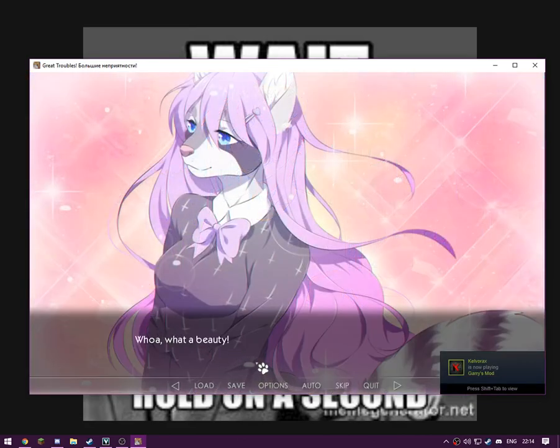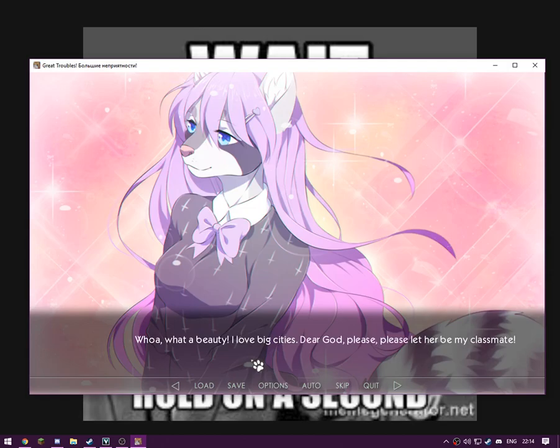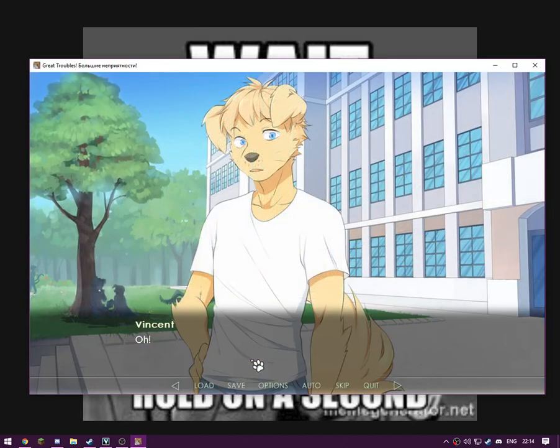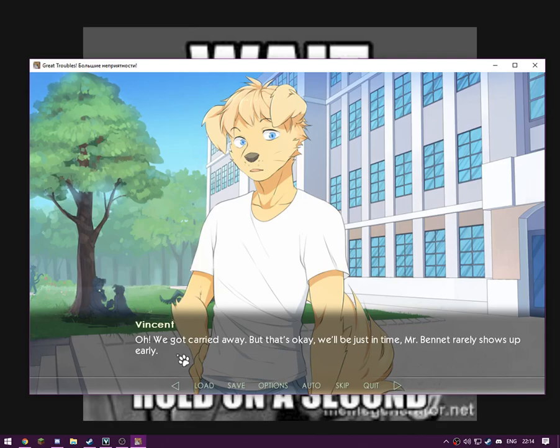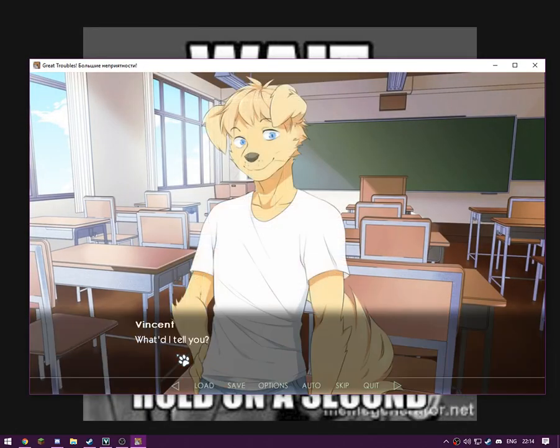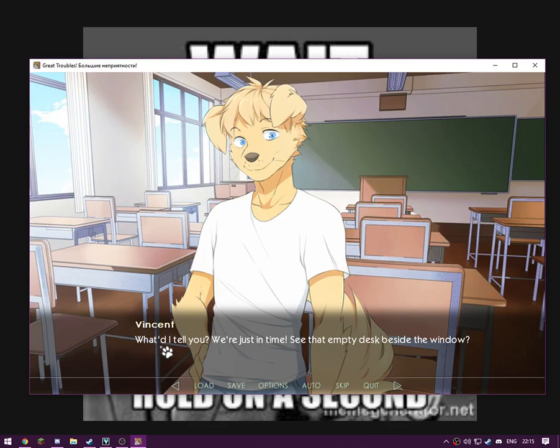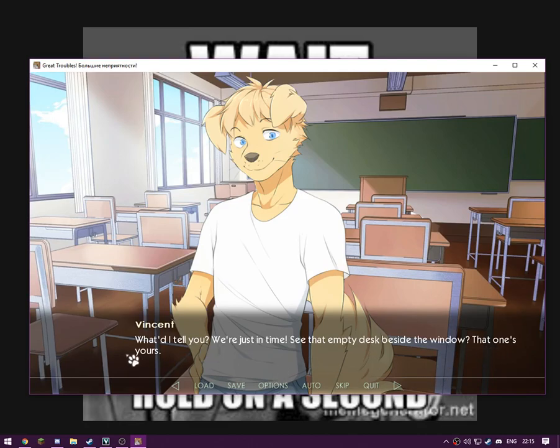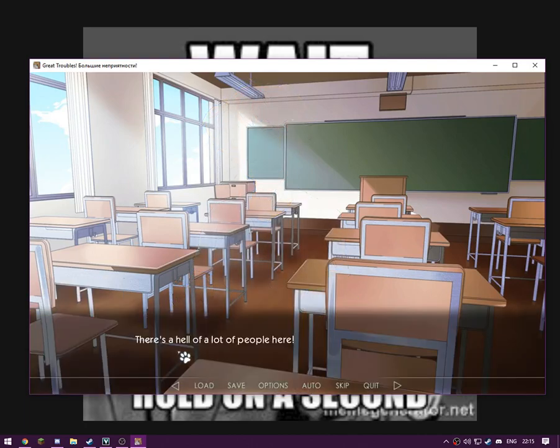Wow, whoa, what a beauty. I love big cities. Dear God, please let her be my classmate. Oh, you got carried away. That's okay, that's okay. We'll be just in time. Mr. Bennett really shows up early. What to tell you, we're just in time. See that empty desk beside the window? That one's yours. I'll show you around after class, okay? Okay, thank you.